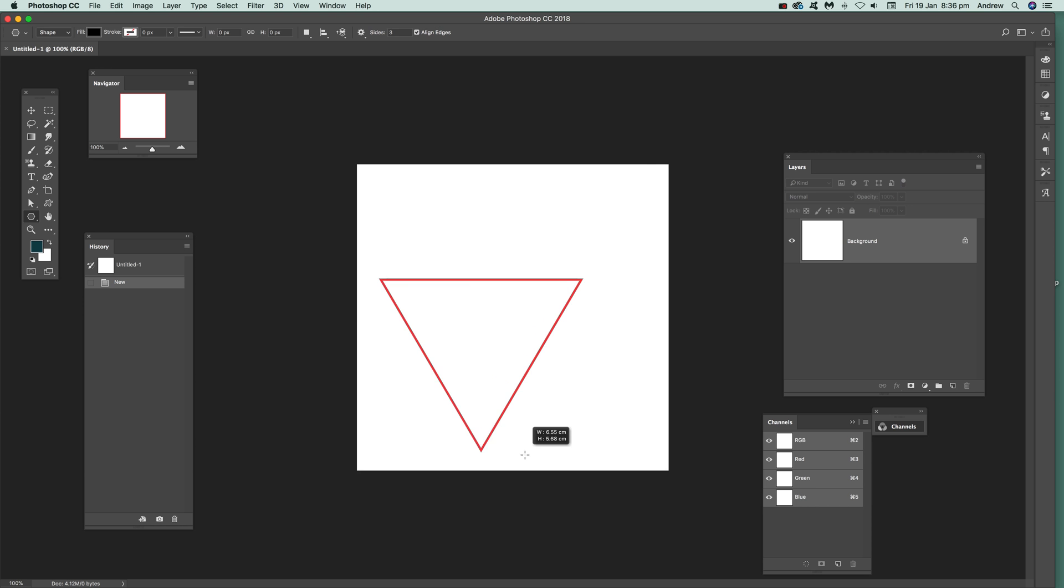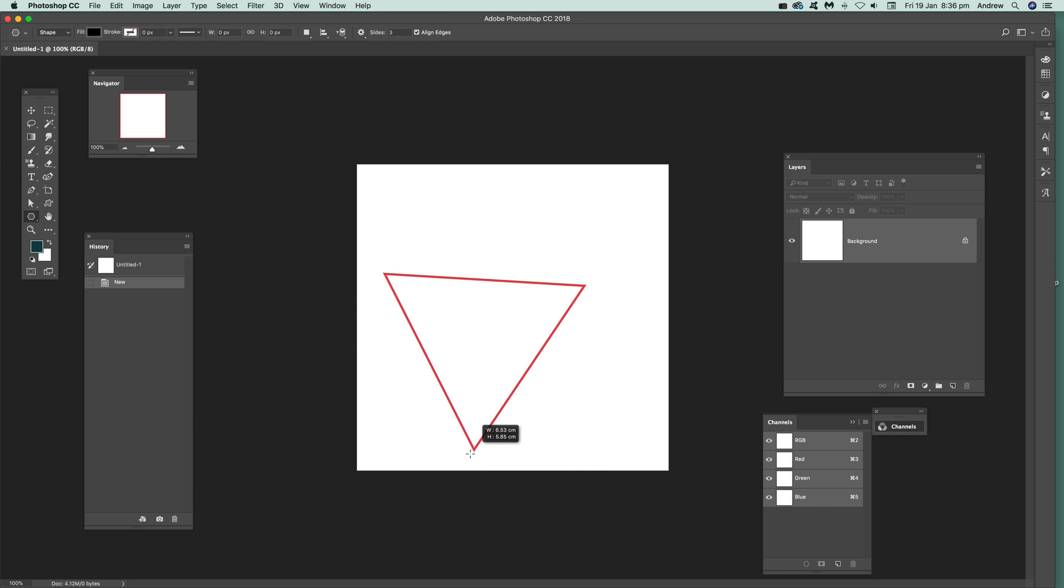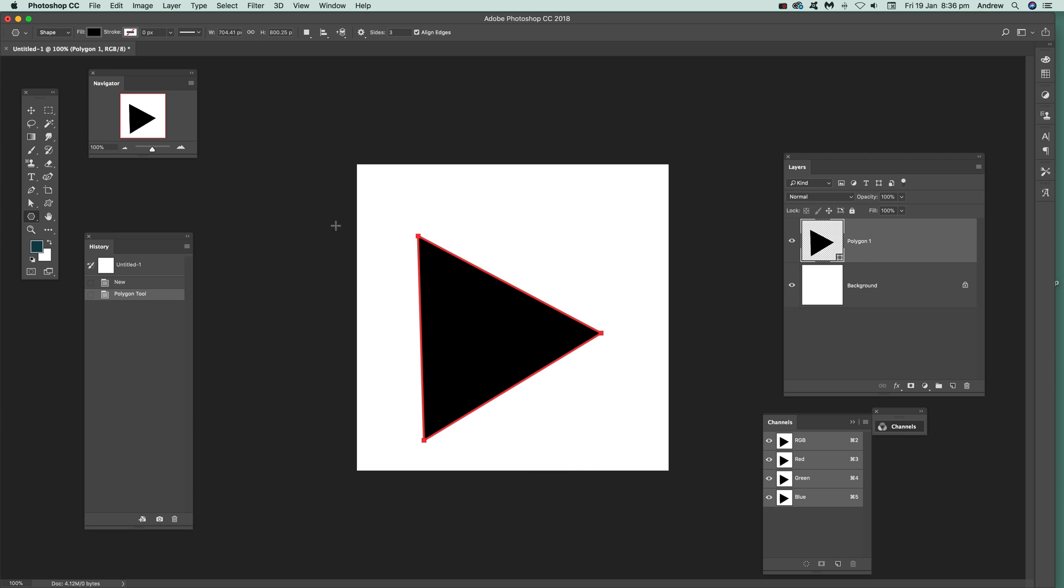Hold the shift down if you want to. Of course you don't have to. You can just rotate it like that and let it freely go around and then release. And there it is. A quick triangle.